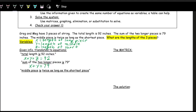The last condition: the middle piece, y, is twice as long as the shortest piece. So 'twice as long' means multiplying by 2. The shortest piece is z, so y equals 2z.